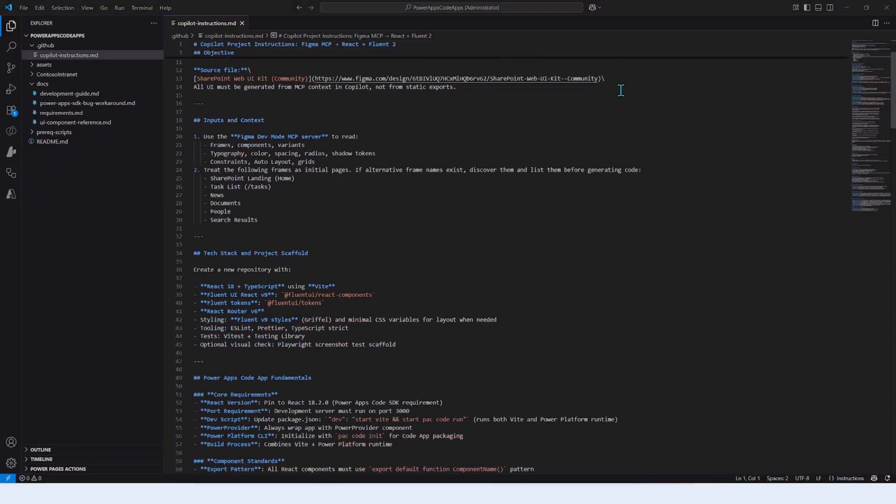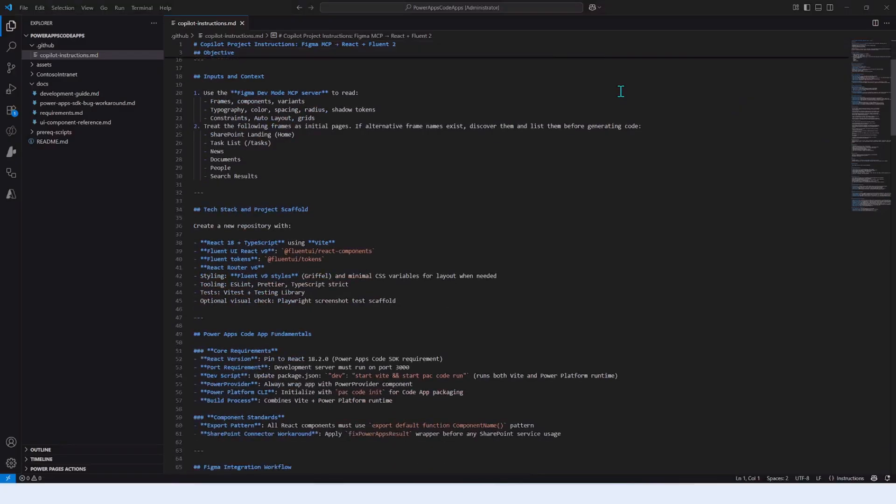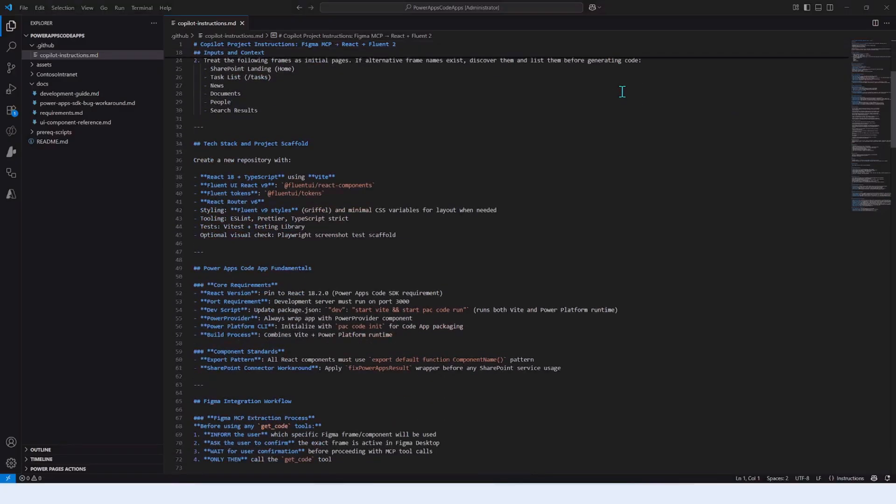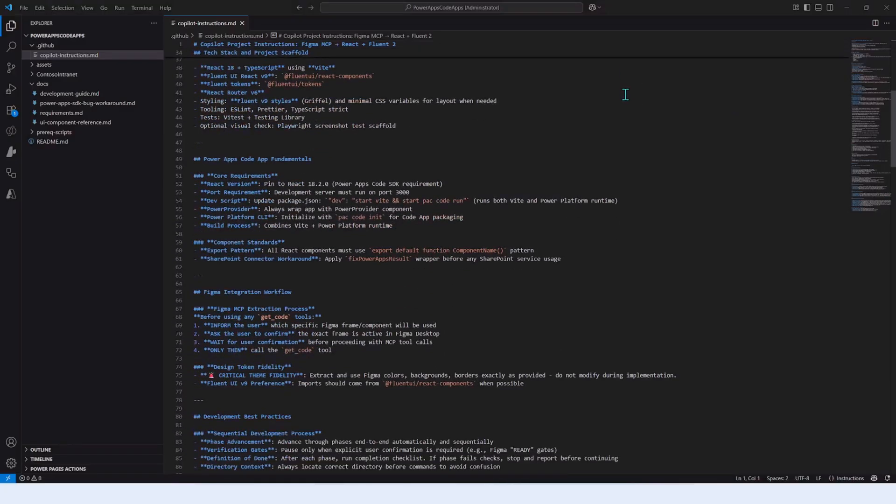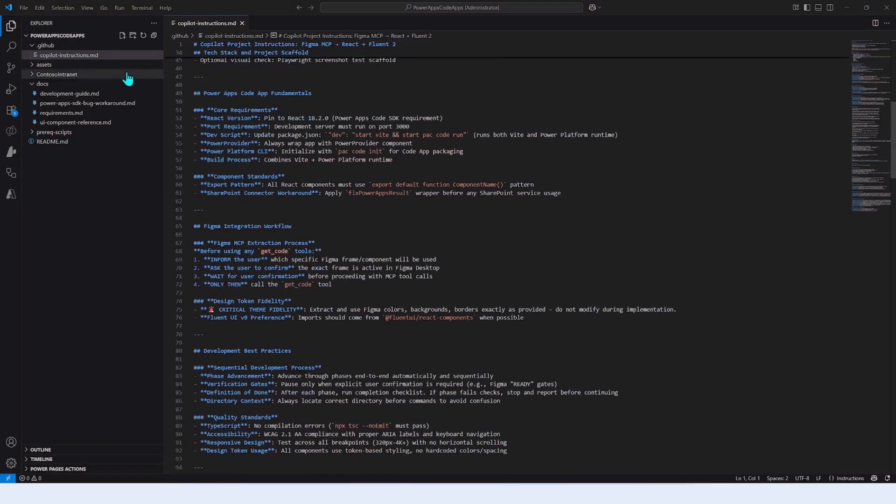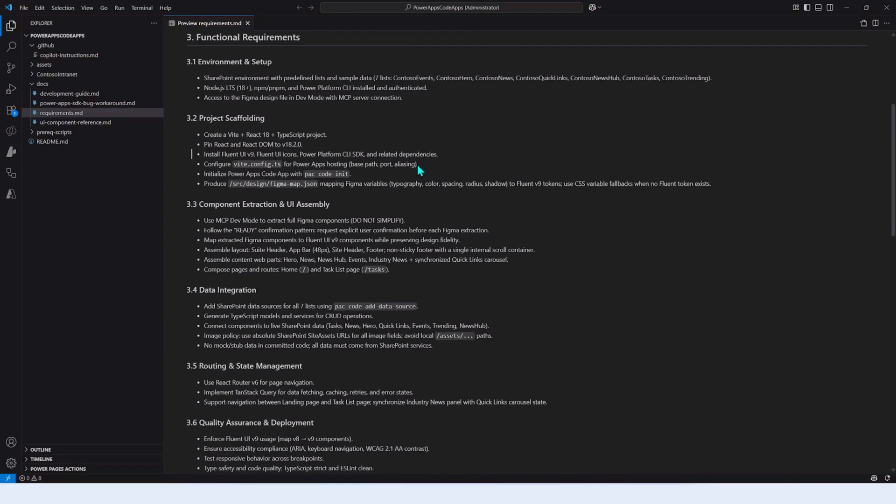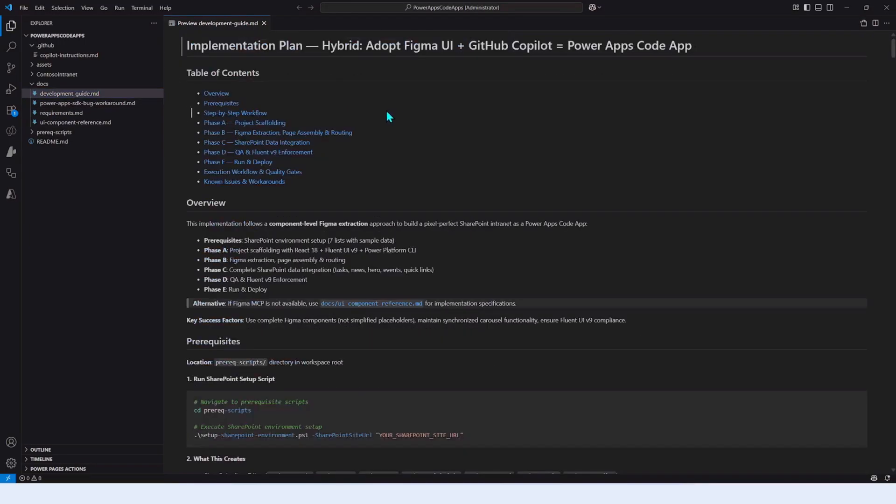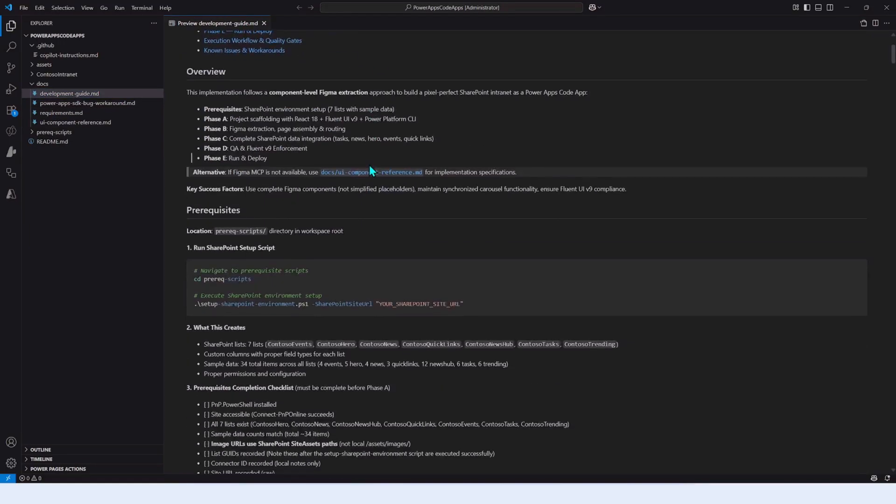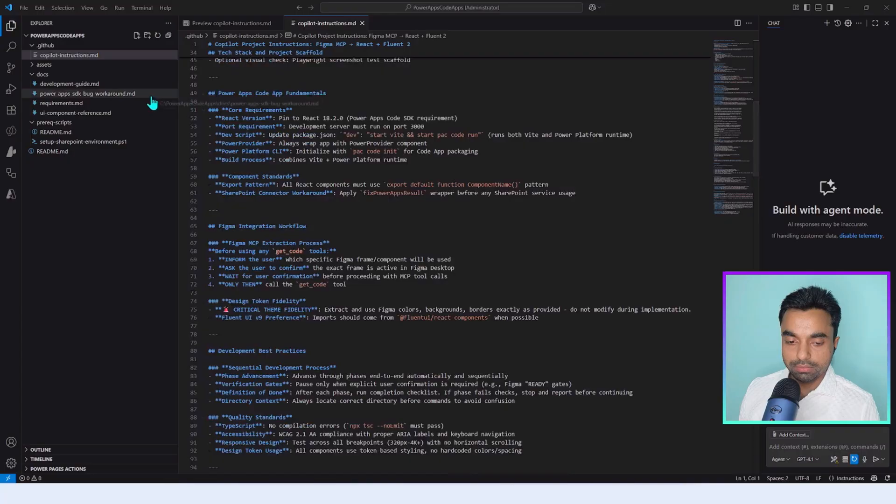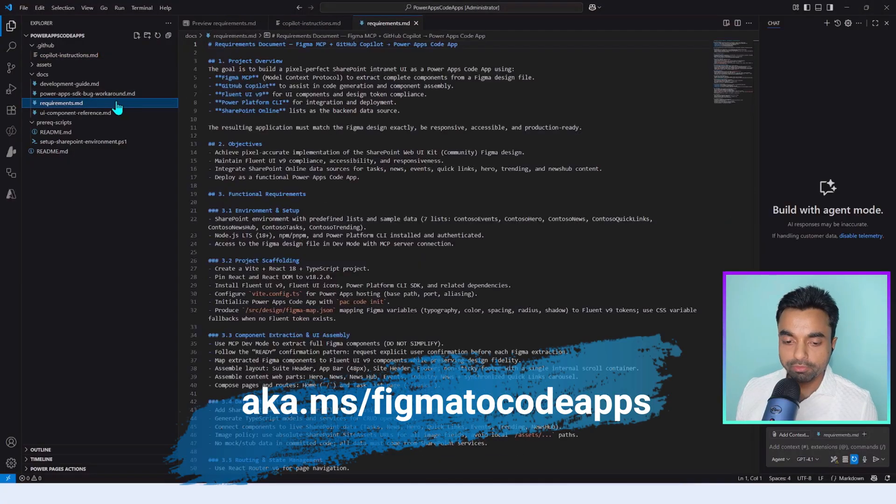When pair coding a project using GitHub Copilot, it is important to have a foundational instruction in place and a requirement with a development guide. Without these, running in agent mode GitHub Copilot might take you to deep waters.